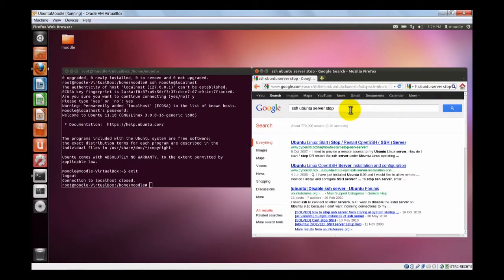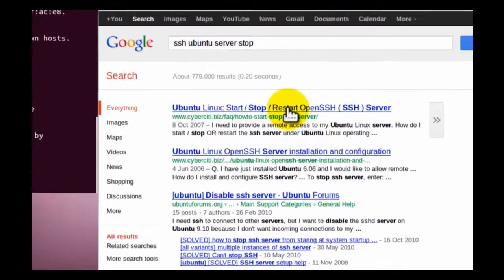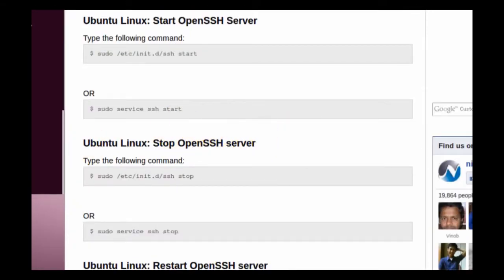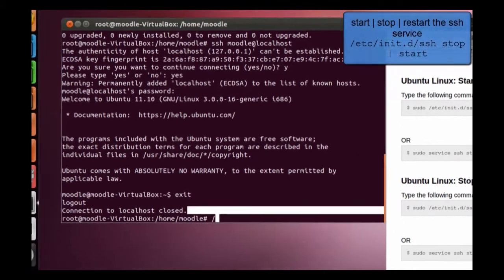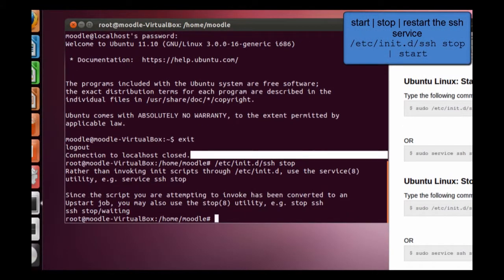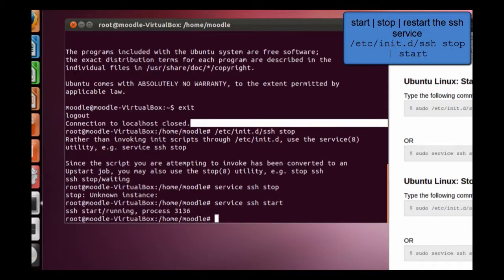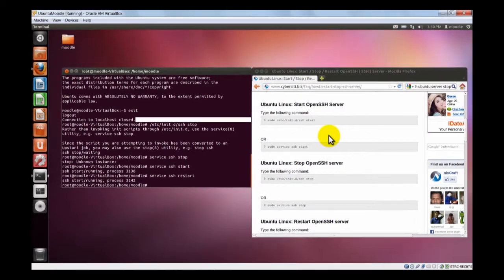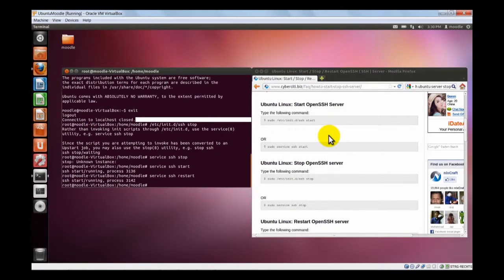The next thing we should do is how to start or stop the server. I'm asking Google how to start, stop or restart the open SSH server. It's etc init d ssh stop, so the server will be down. Or you can also use service ssh stop, or restart. Now we know that our SSH server is running.